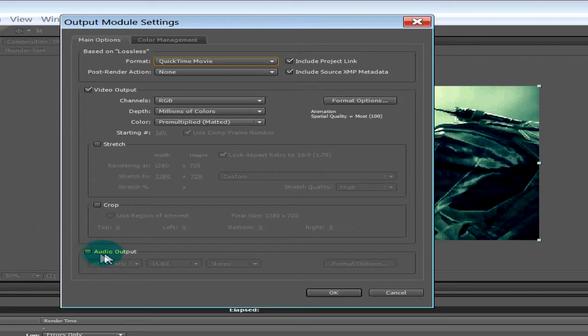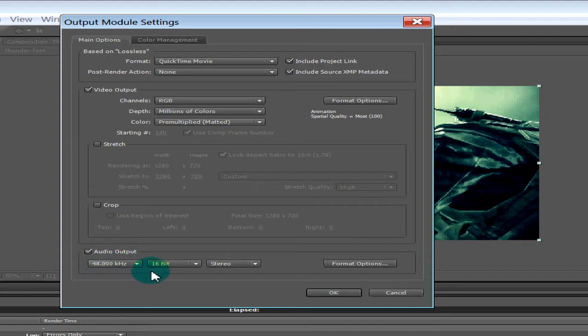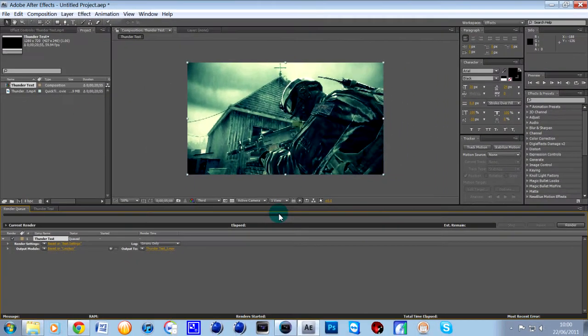it says there, audio output. Click that, leave it on 48kHz and 16-bit and stereo. Then all you need to do is click OK and then once you click render,